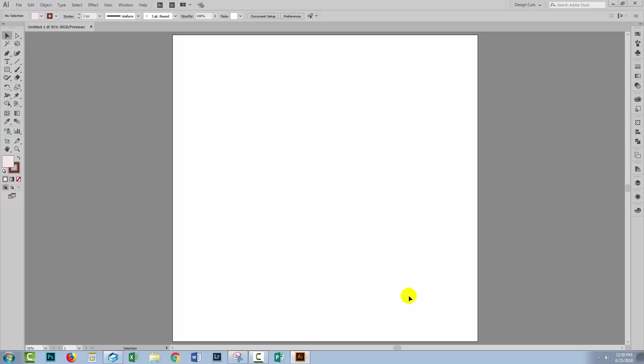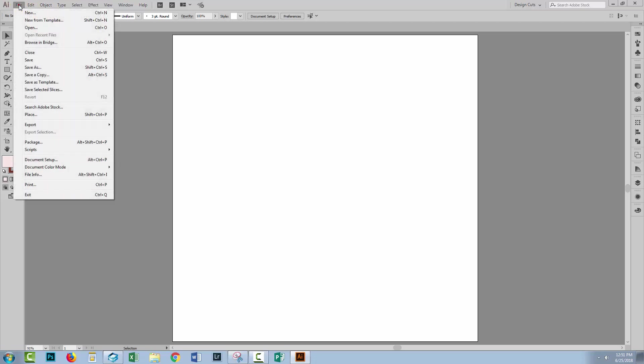Hello and welcome to this Design Cuts video tutorial, and today we're looking at tracing inked art in Illustrator. I have a brand new document open here and I'm going to place a copy of my inked art. This is straight out of my notebook.